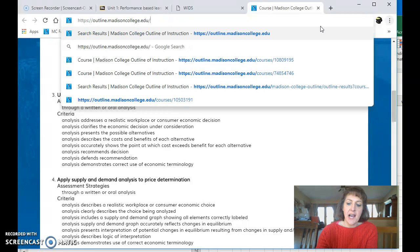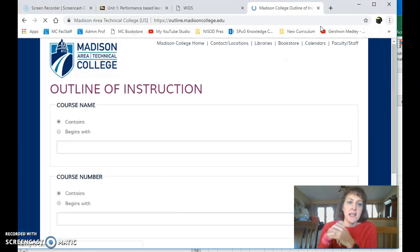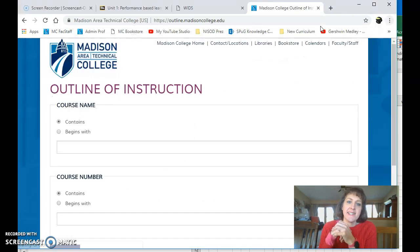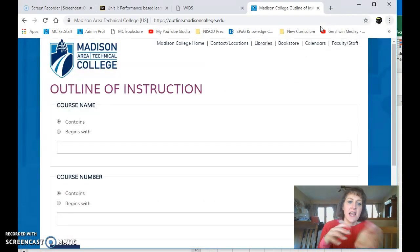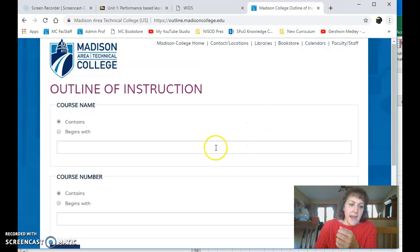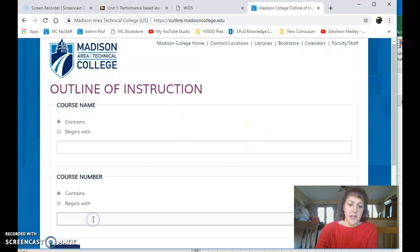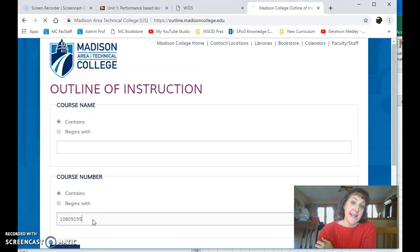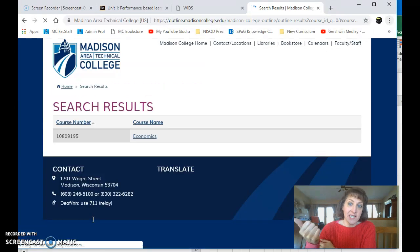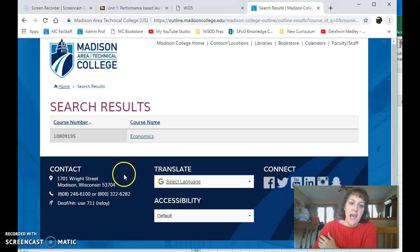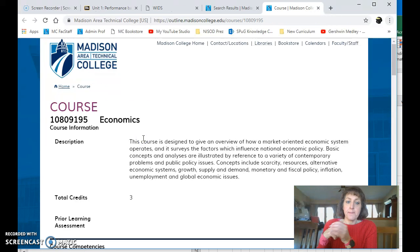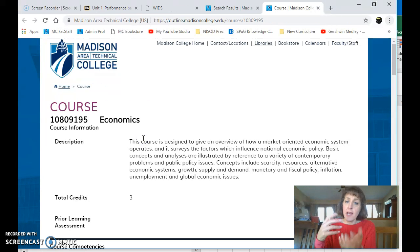I'm just gonna go to outline.madisoncollege.edu. That takes me to this window and then you can put in your catalog number. So I'm gonna enter your catalog number, press enter or click search, and then there is your course. So I'm gonna click on that and there's the outline of instruction.